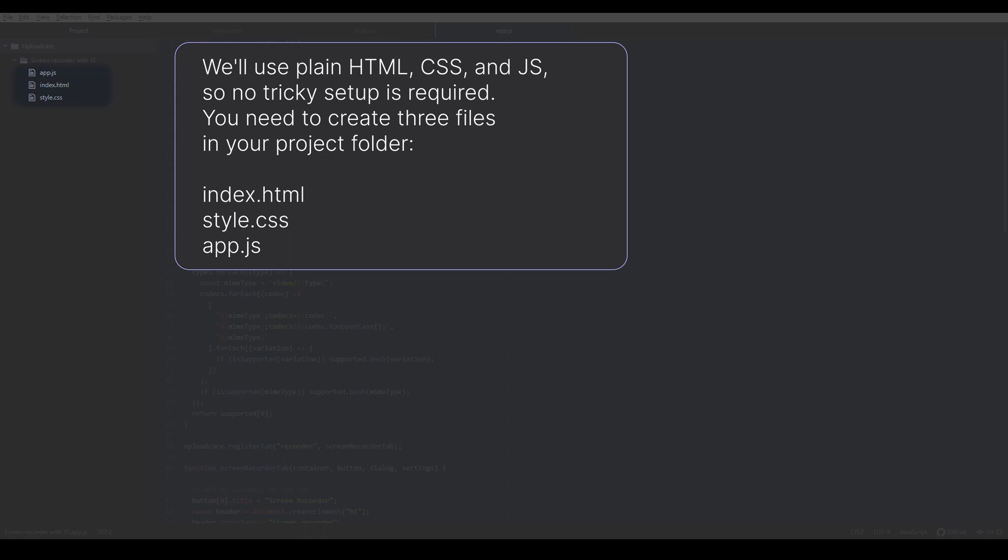You need to create three files in your project folder: index.html, style.css, and app.js.